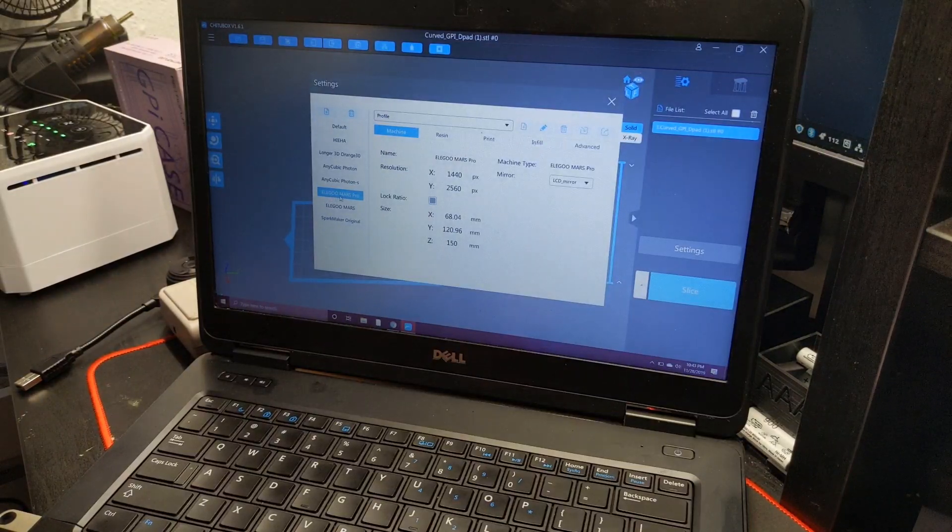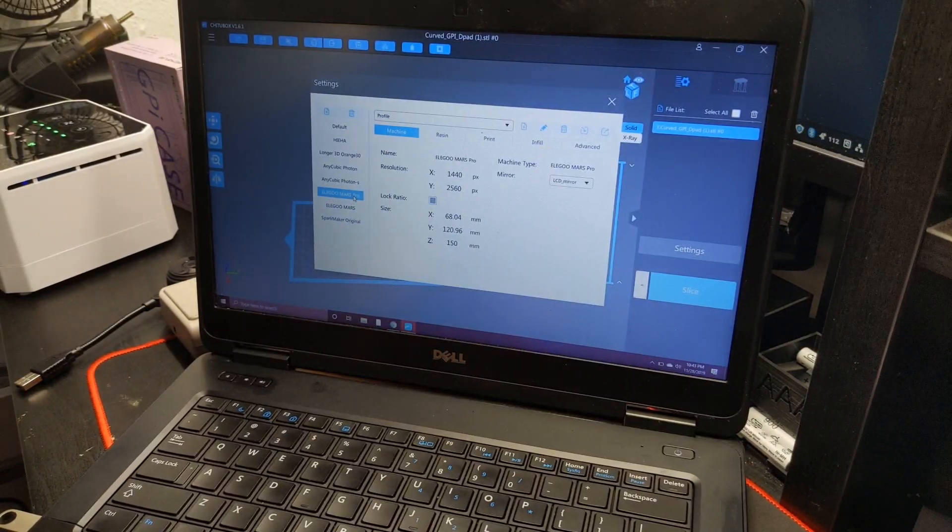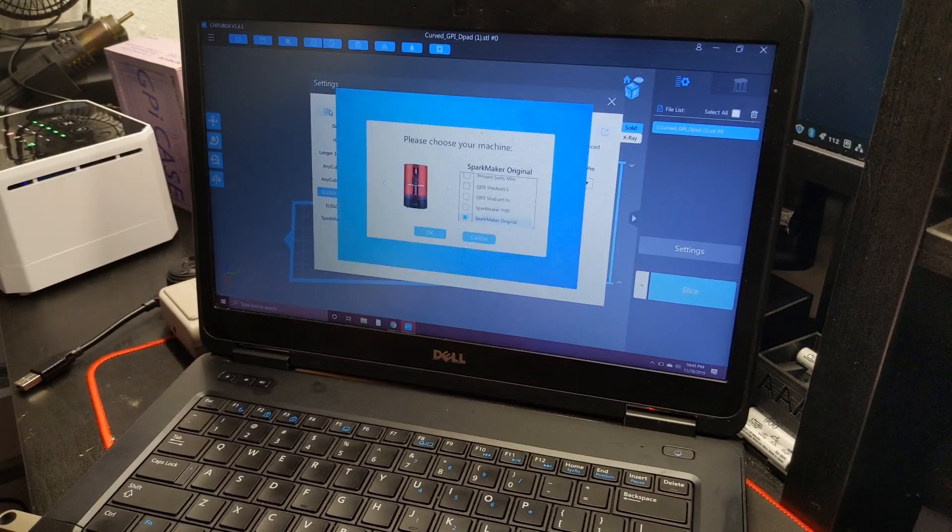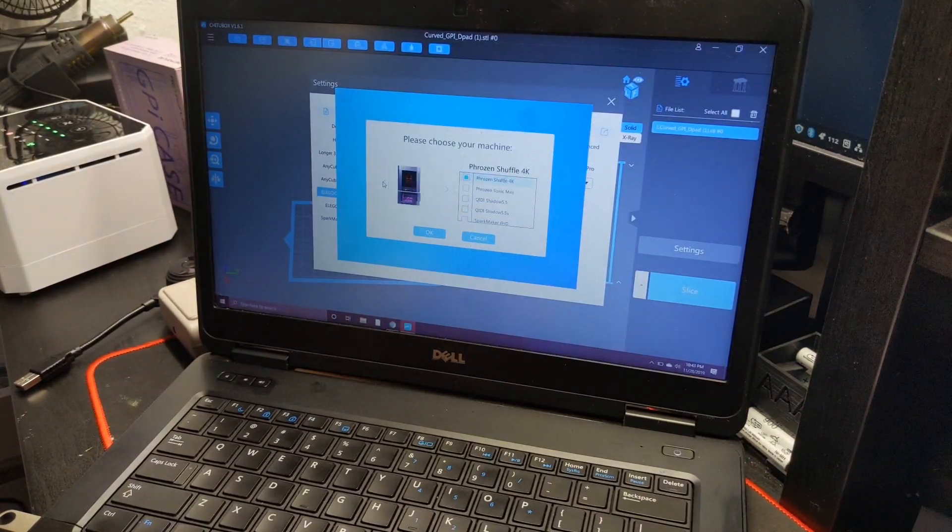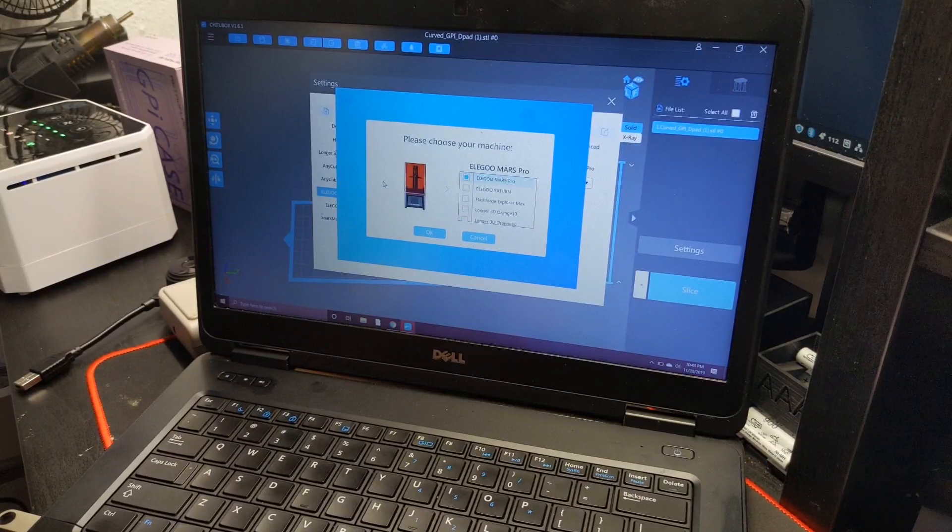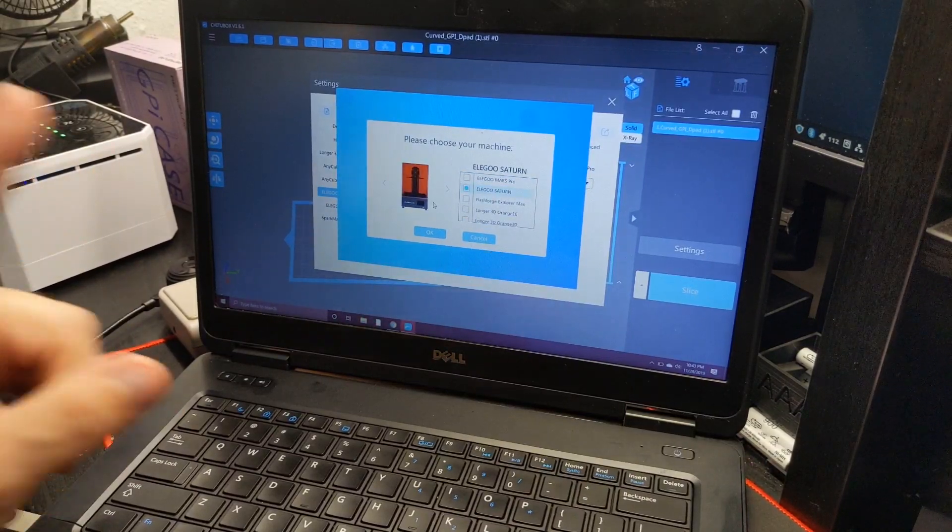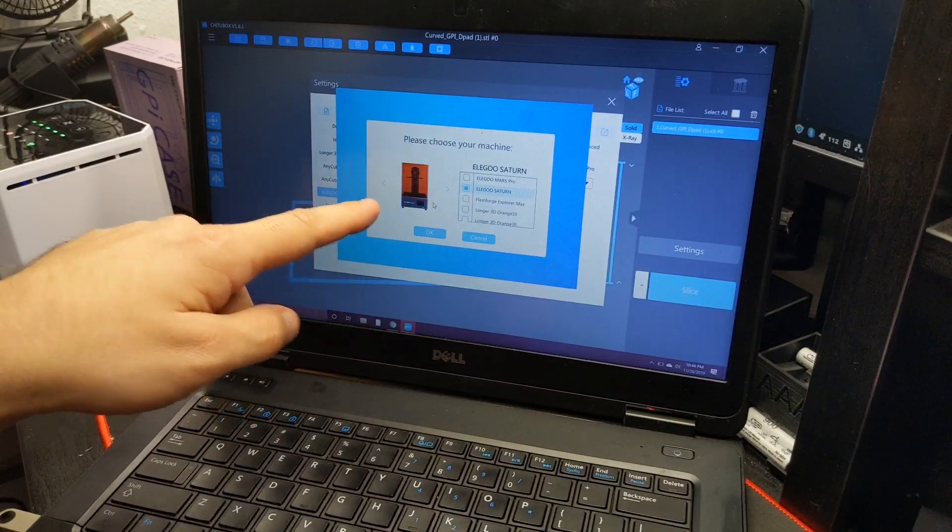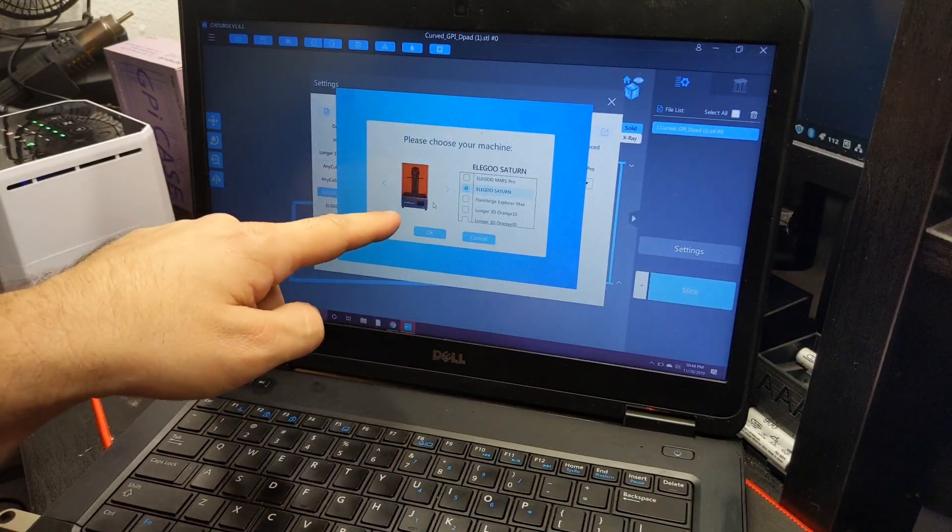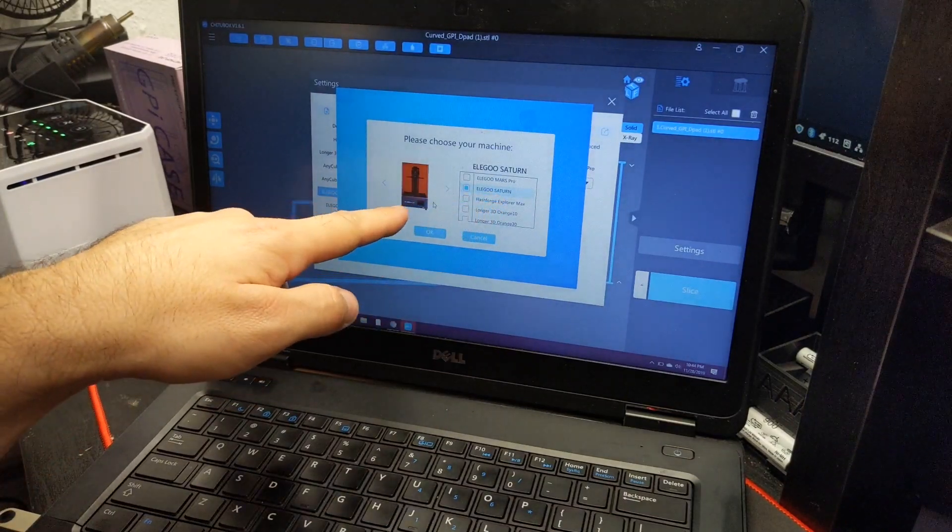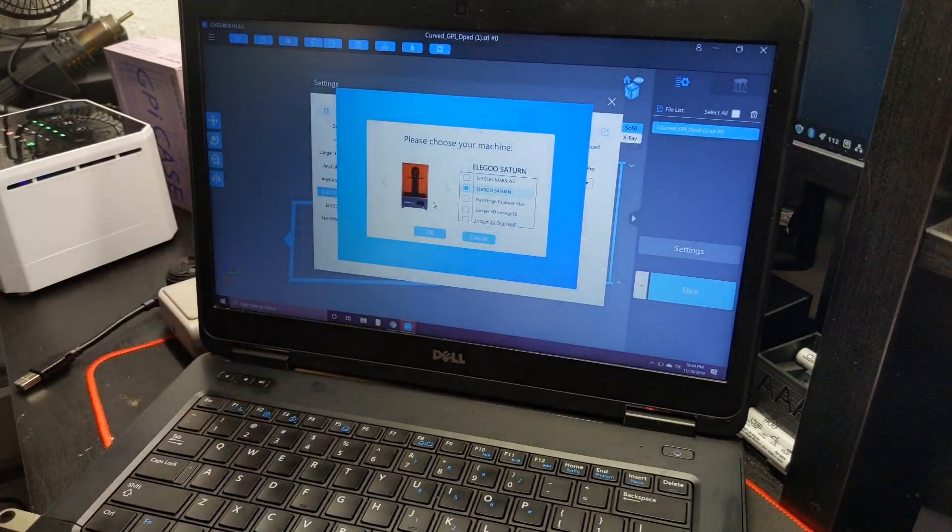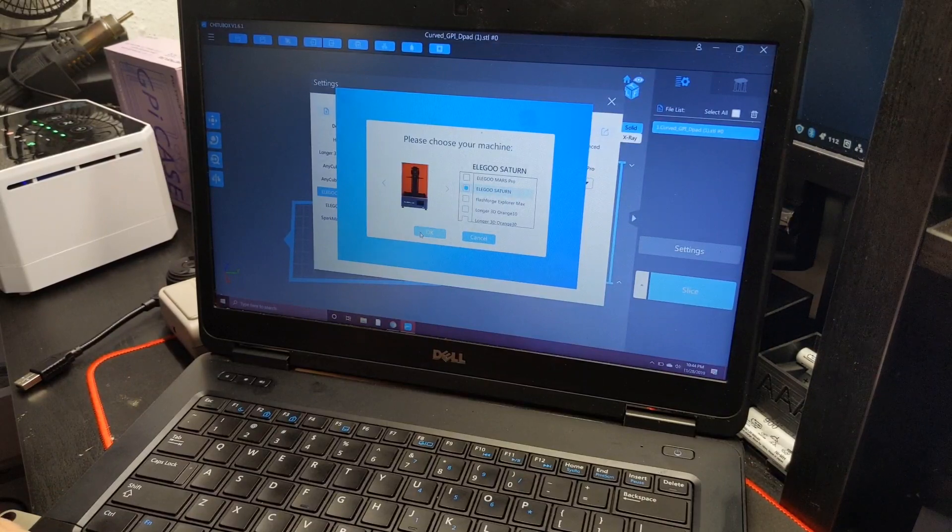What does that say? It says Elegoo Mars Pro. Not only that, we can also add in the Elegoo Saturn. Not only can we add it in, but we also have a picture, so photo proof that it actually exists. We have a setup for it already, so this is exactly what it's going to look like. It looks very similar to my Haya printer.